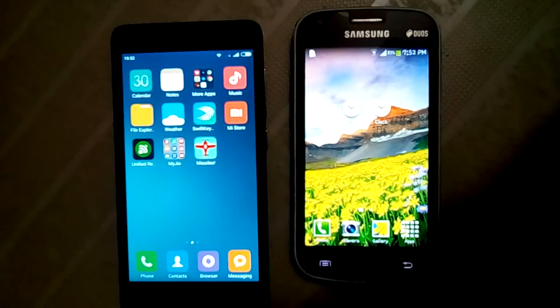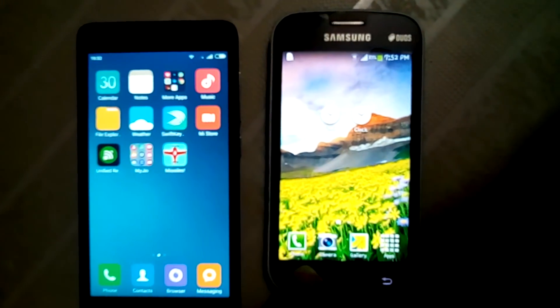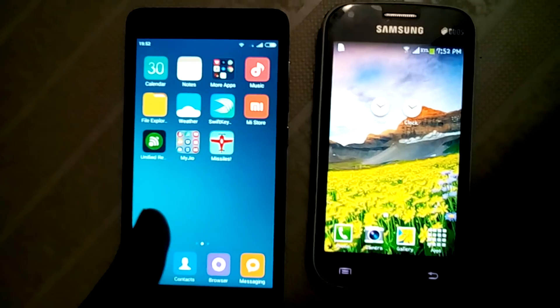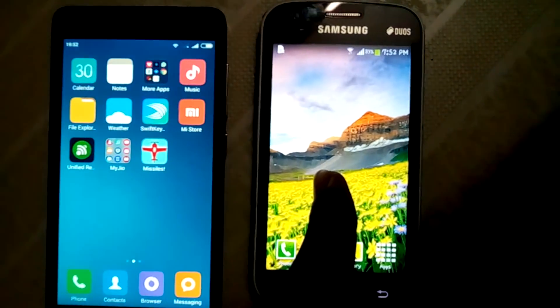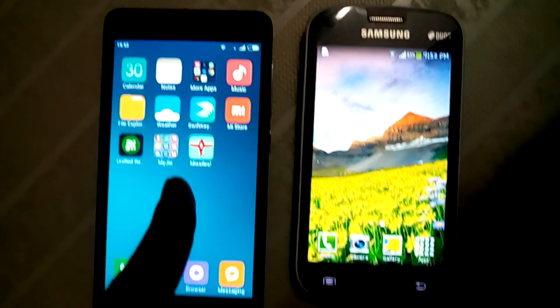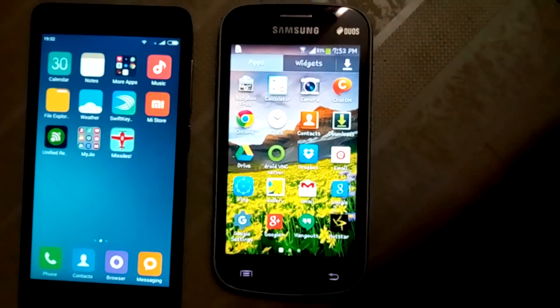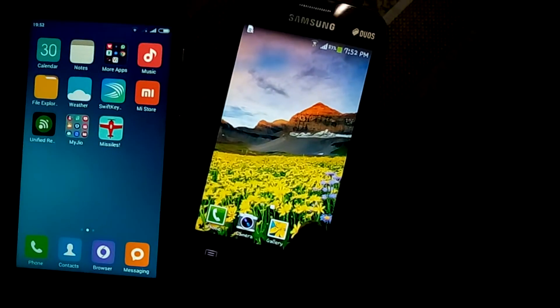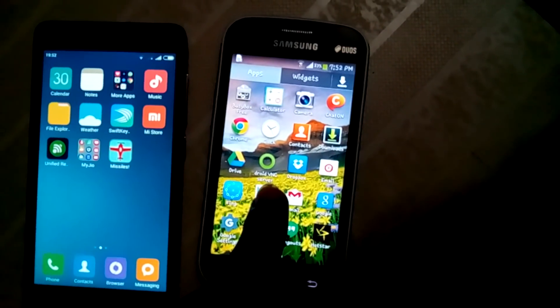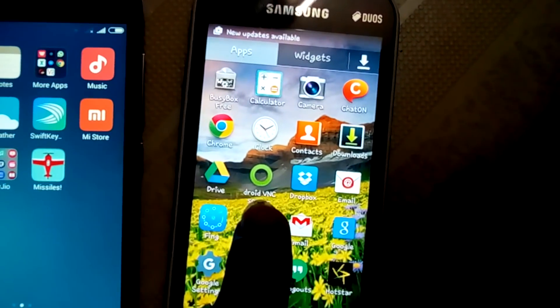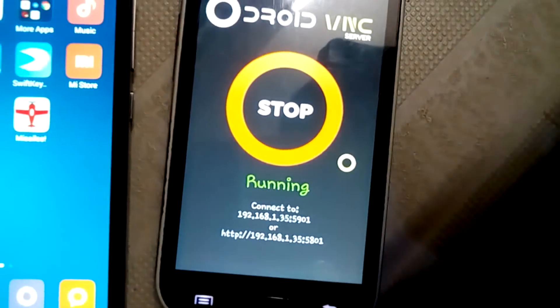Hey guys, I'm going to show you how you can control one Android device with another Android device. I'm showing how you can control this Android device with this Android device. This is my Samsung Galaxy S Duos 2 and this is my Redmi 2 Prime. Just open my apps — you can see this software named Droid VNC Server, this green colored software. Just open it — you can get it from the Play Store.